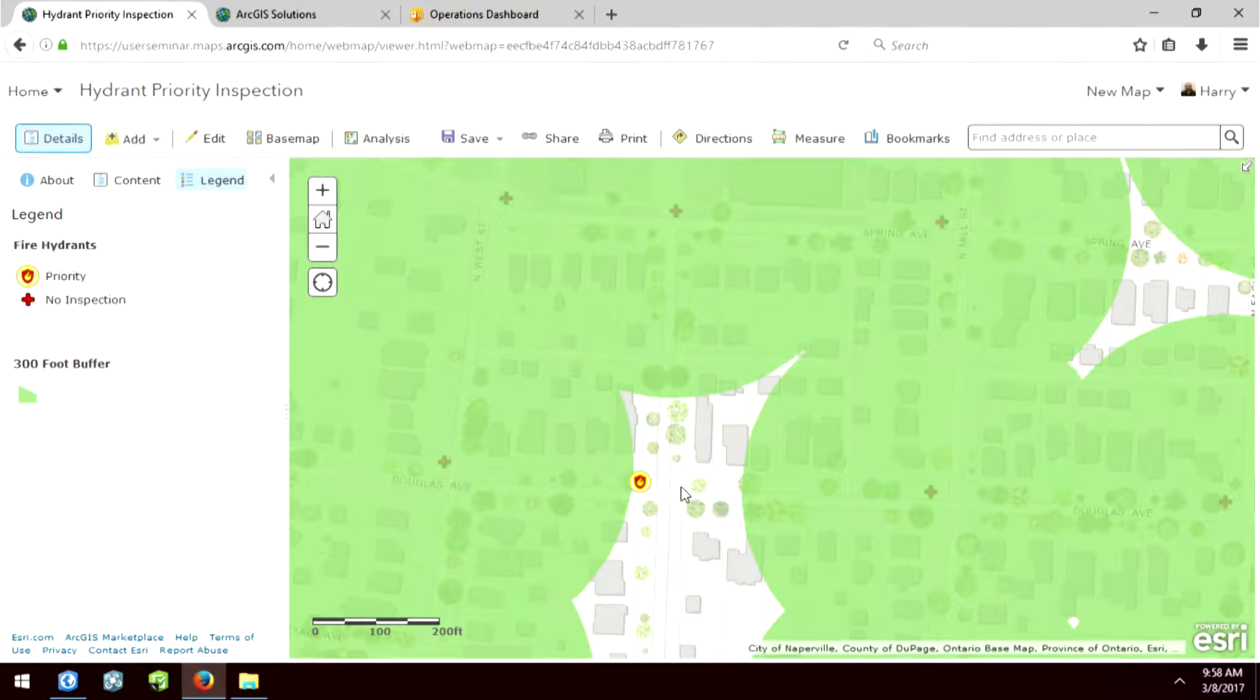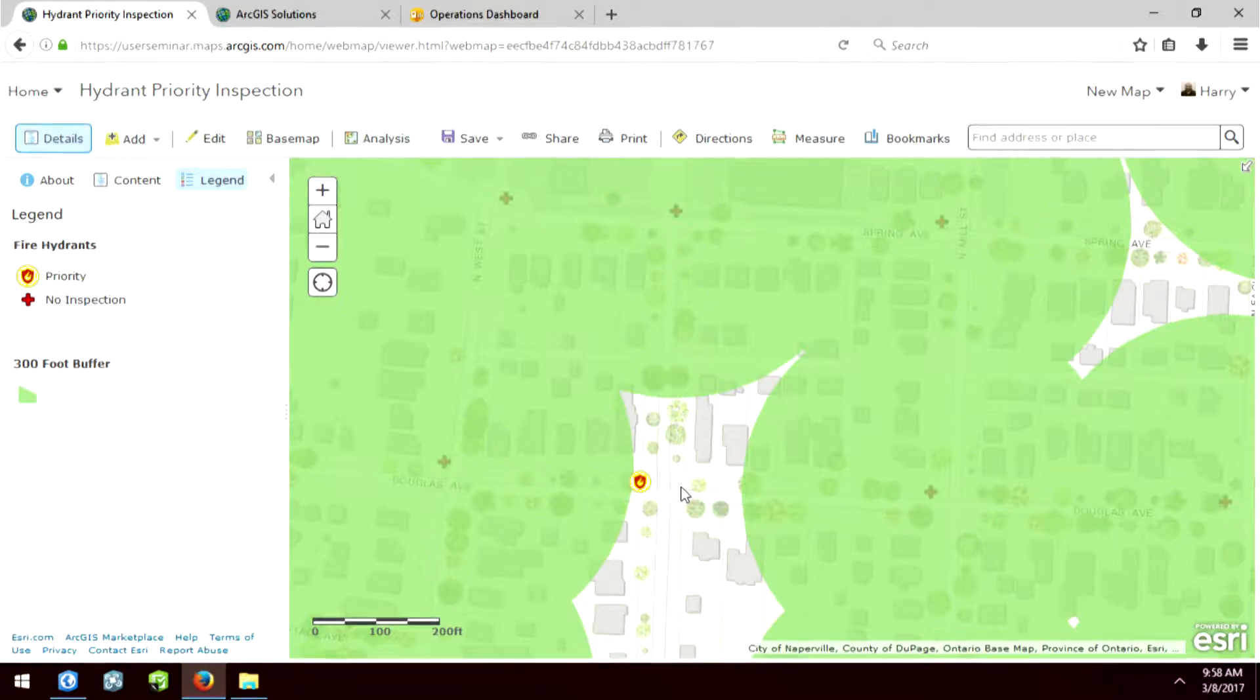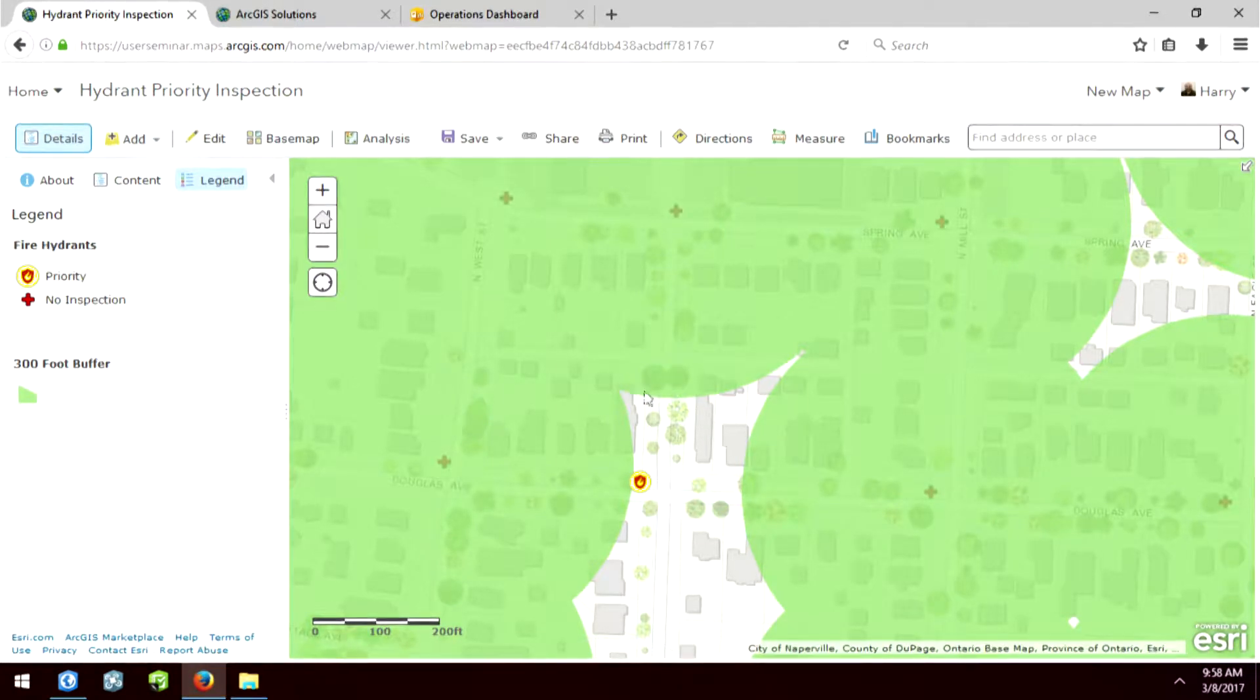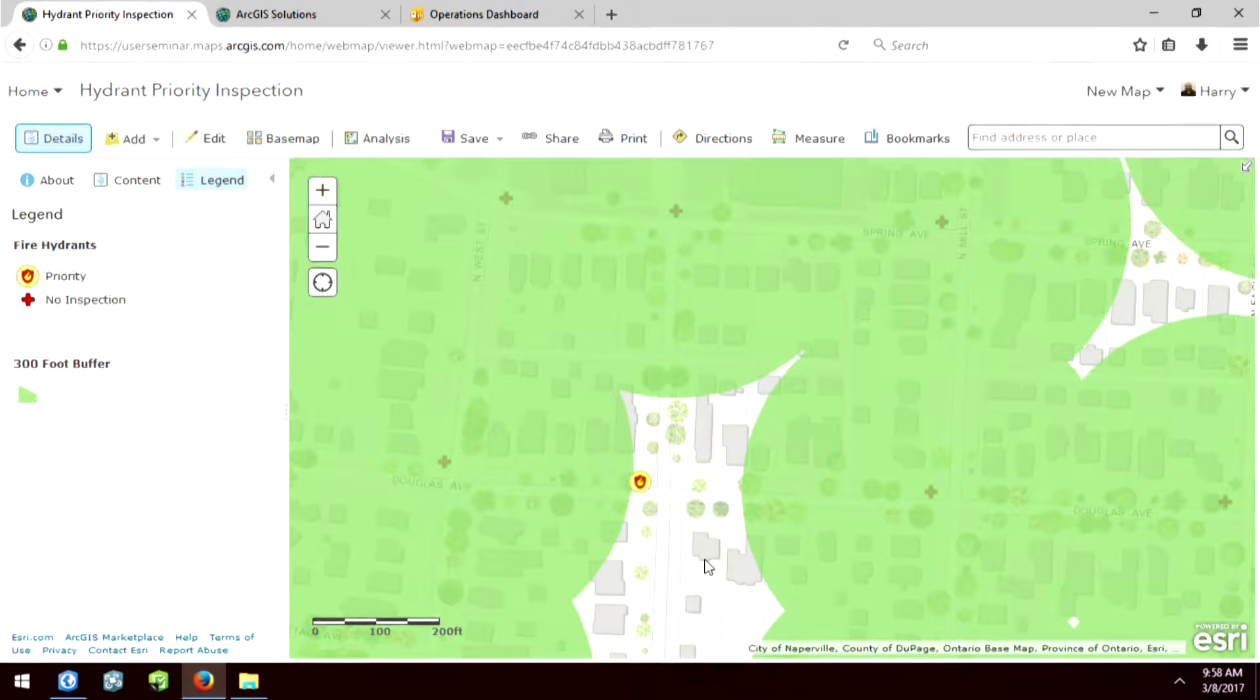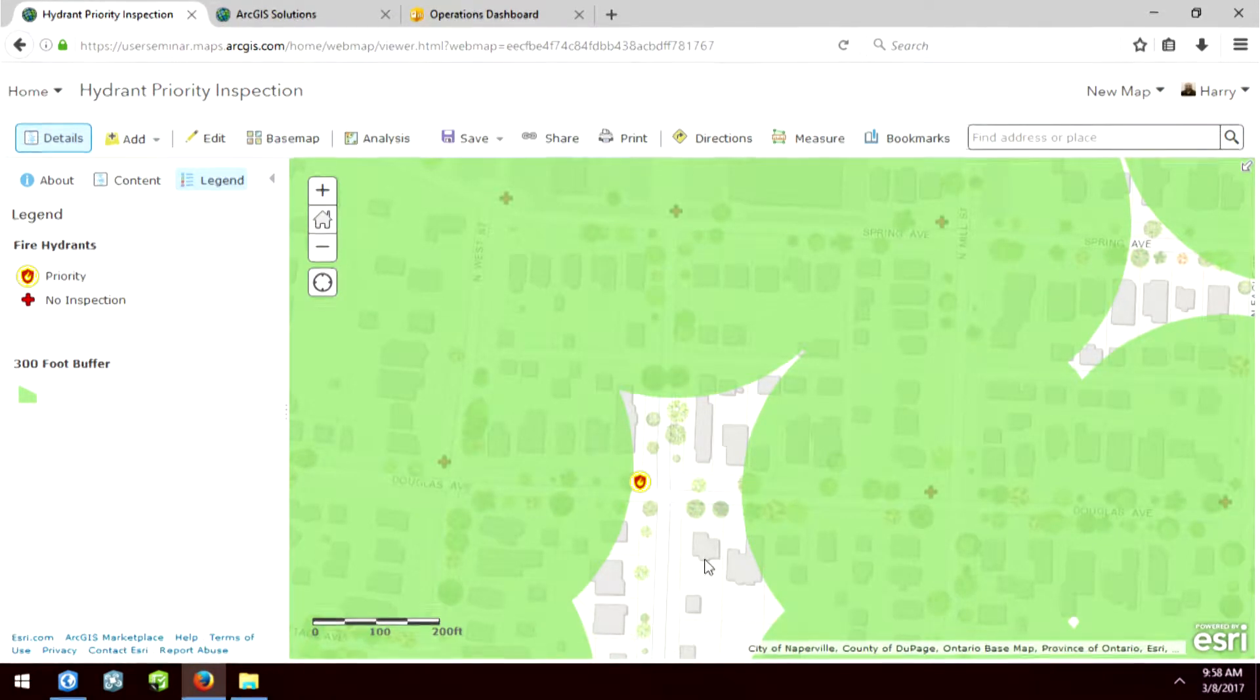Because if one of these hydrants do not have the correct flow rate and a fire department plugs into them, then the areas around the white area here that doesn't have the buffer could be at risk of not being able to put out fires.